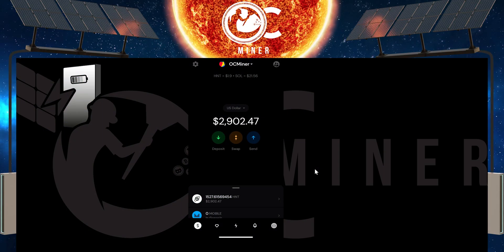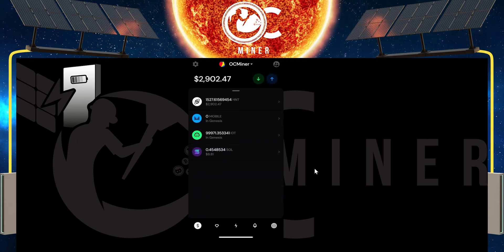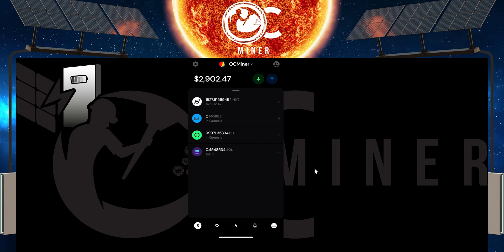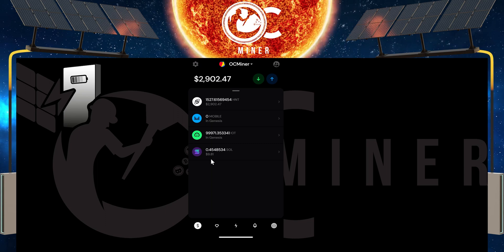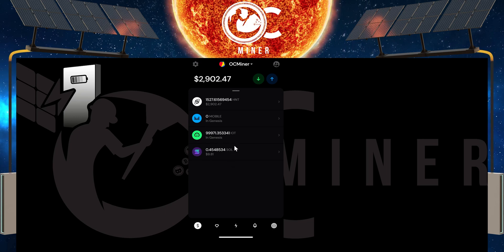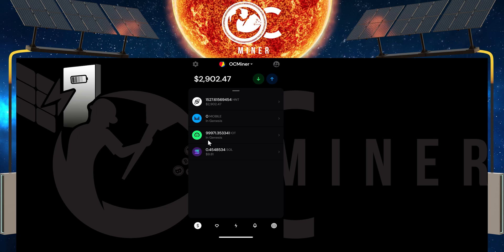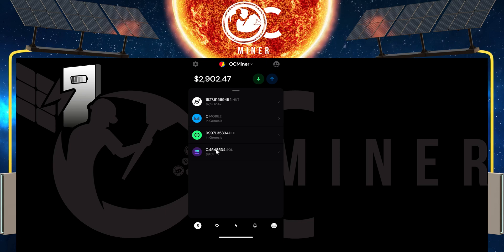The first thing you're going to do is open up your Helium wallet — that is the new Helium wallet labeled the black wallet. Here on the main screen, you can see how much HNT you have, Mobile, IoT, and at the bottom, the SOL. I've already transferred some SOL in here for transaction fees, but now I'm going to show you how to add a little bit more in case you don't have enough. You can see I have 0.45 SOL.